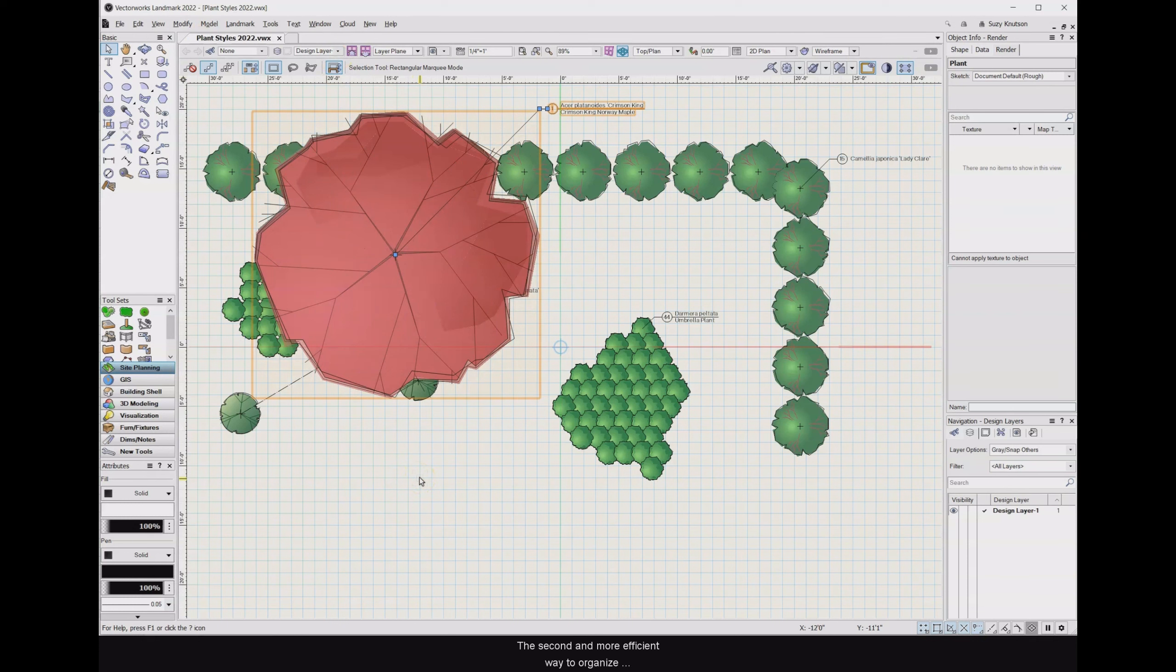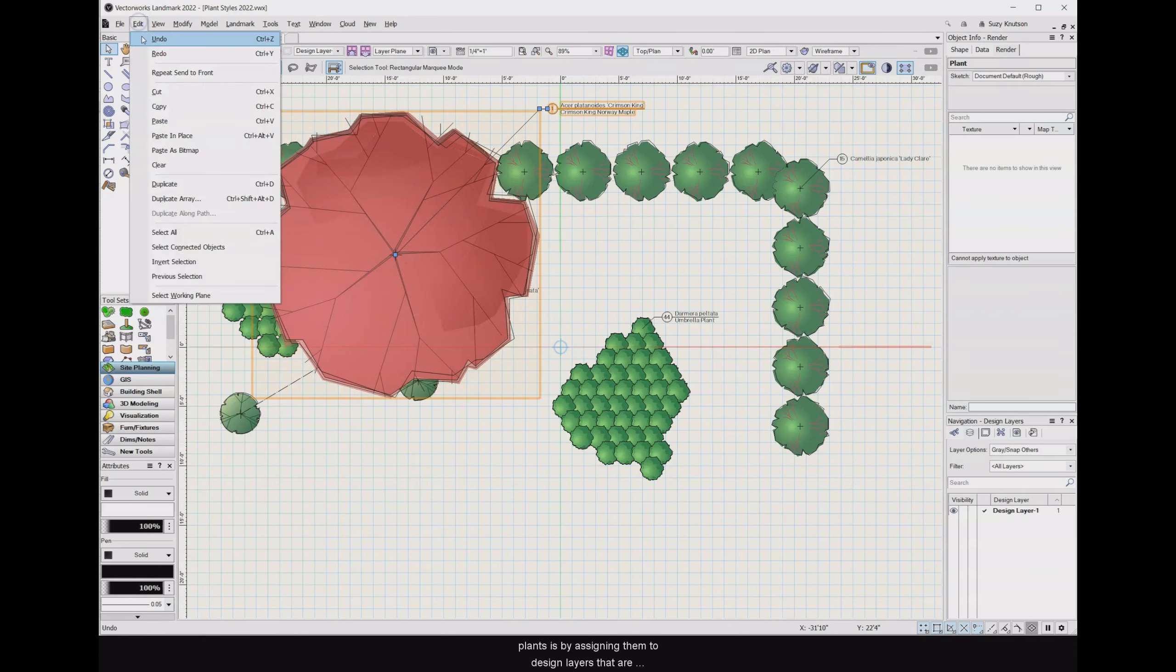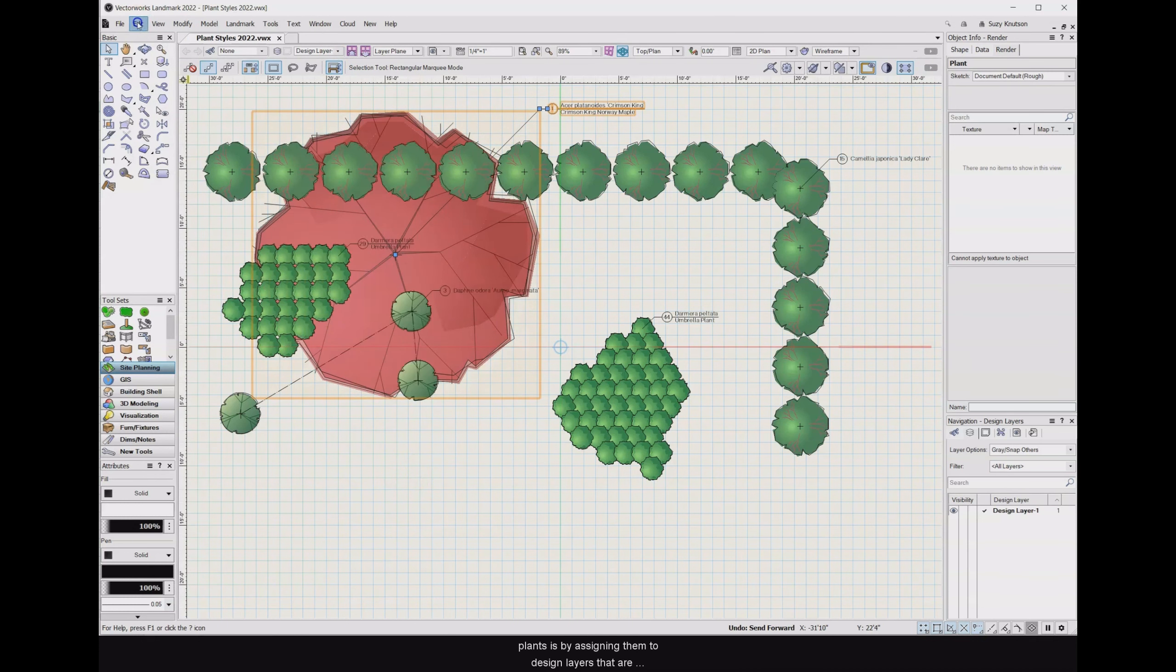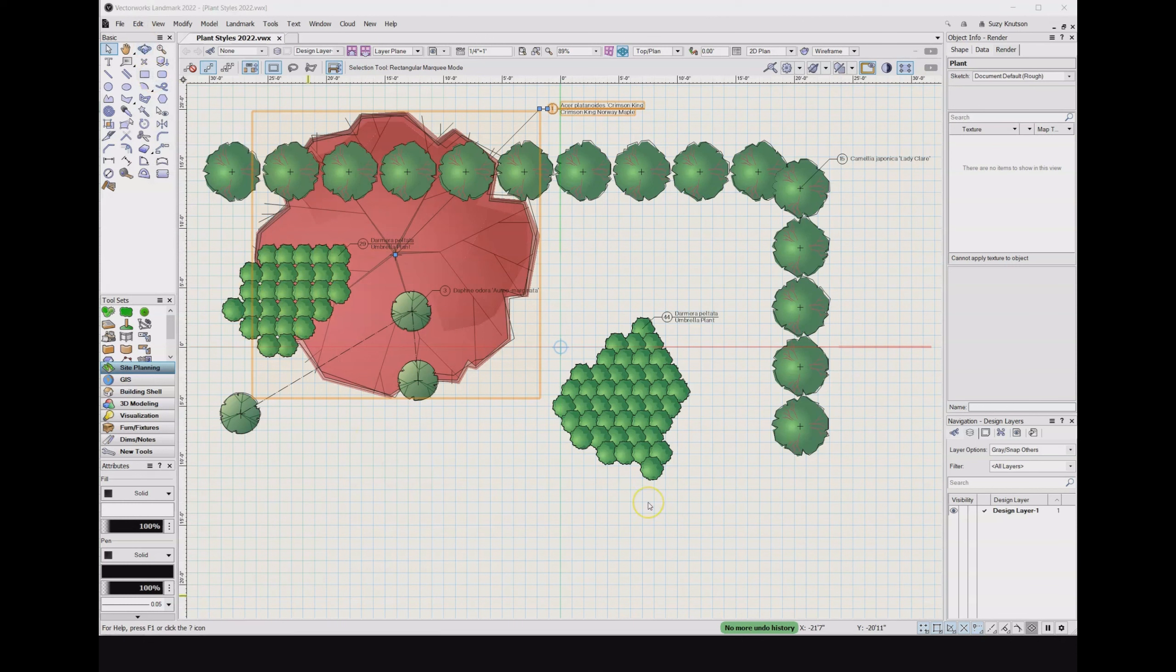The second and more efficient way to organize plants is by assigning them to design layers that are stacked according to visual hierarchy. Let's make a couple design layers and organize the stacking order.